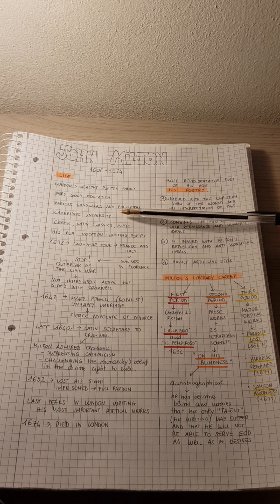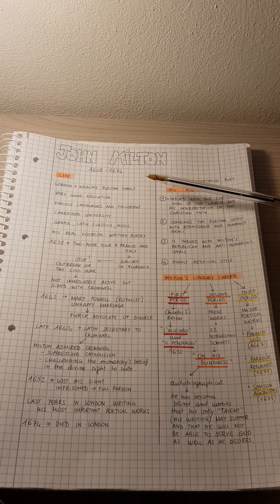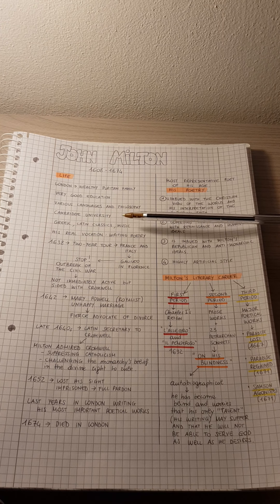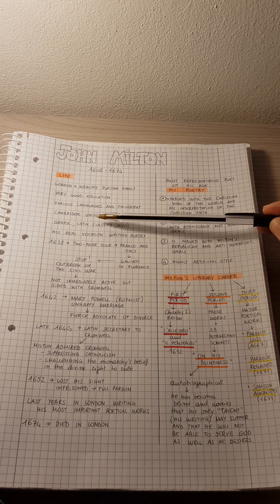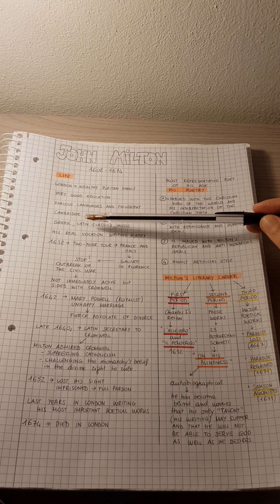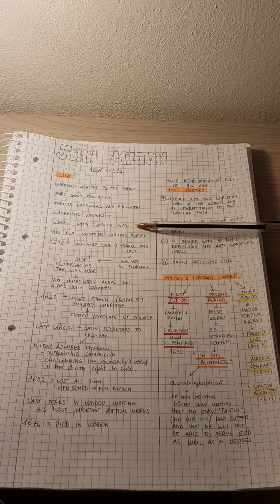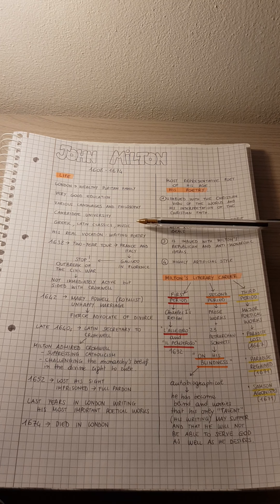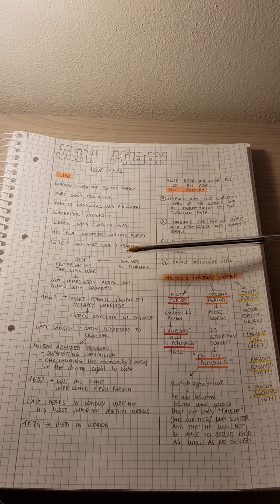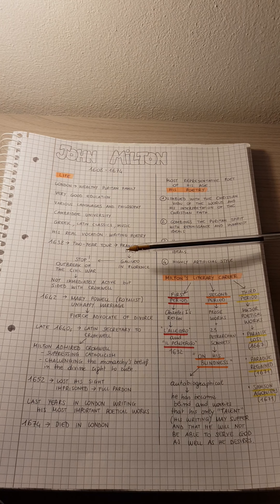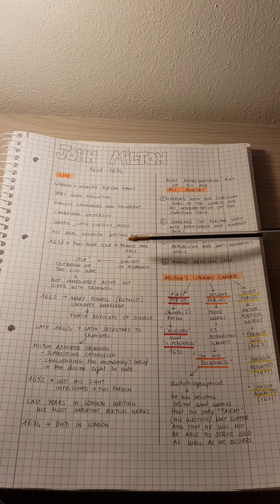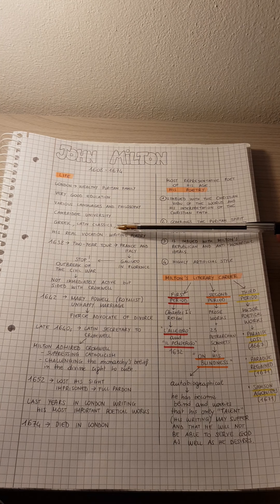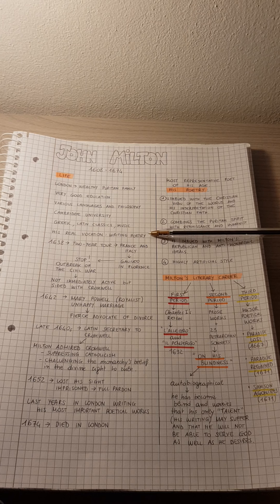After Cambridge, he spent some years studying Greek classics, Latin classics, and music. At the same time, he devoted himself to his real vocation, which was writing poetry.